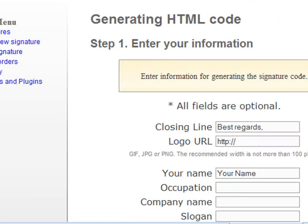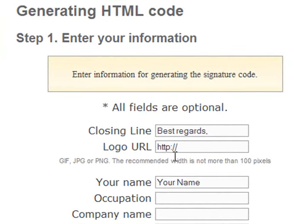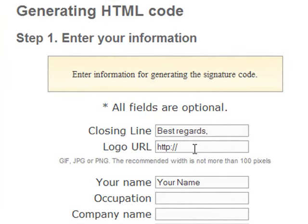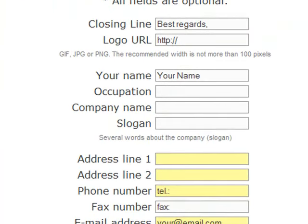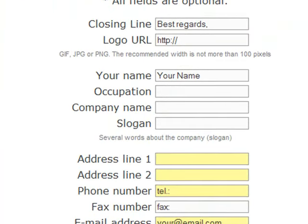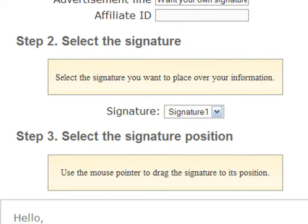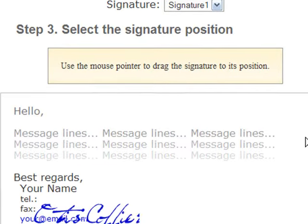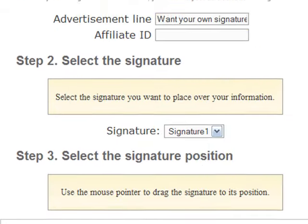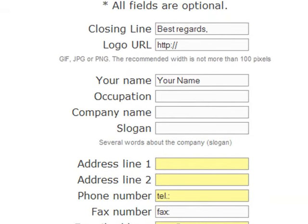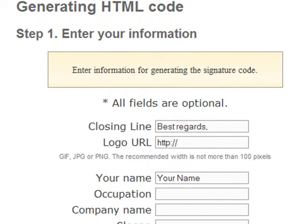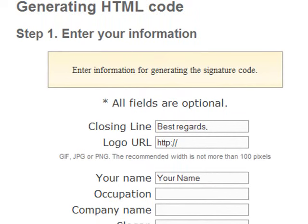What you'll see here is you get a field that says 'Choose your line.' Then if you have a logo, you can put your logo here — which I do have a logo. And then you can put your name, occupation, company name, slogan, address line — all of this goes into your signature. So I'm going to go ahead and set this up, and then once I get it all filled in, I'll come back and show you guys what I've done.